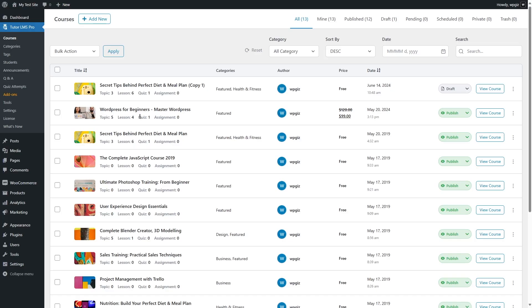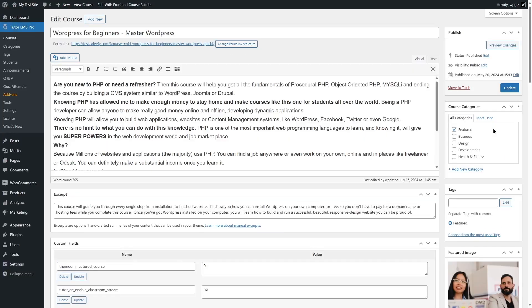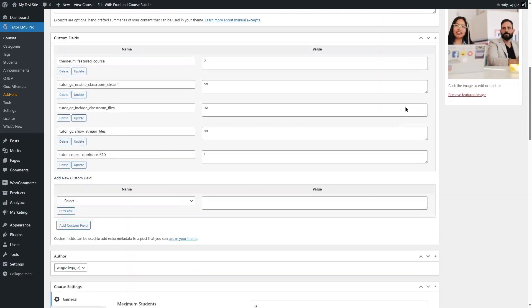We want to edit this course. You can see we have this paid course over here. Normally, students won't be able to access this course content without purchasing it. So we are going to click on these three dots and click on edit.